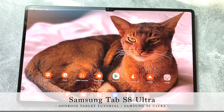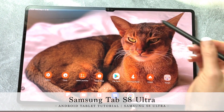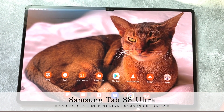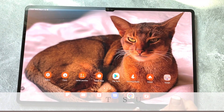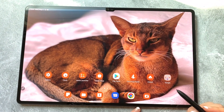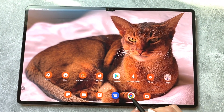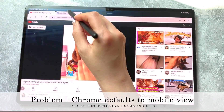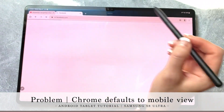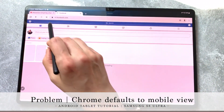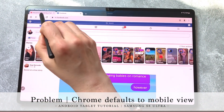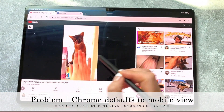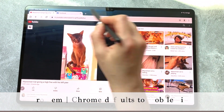Hi everyone, Lisa here from Pretty Fabulous. So if you have your new Samsung Galaxy S8 Ultra, you'll notice it does come pre-installed with Chrome, which is nice. But when you open it and go to YouTube or Facebook, you'll notice that it defaults to the mobile site, which absolutely sucks. Honestly, I don't know anyone who likes the mobile site.